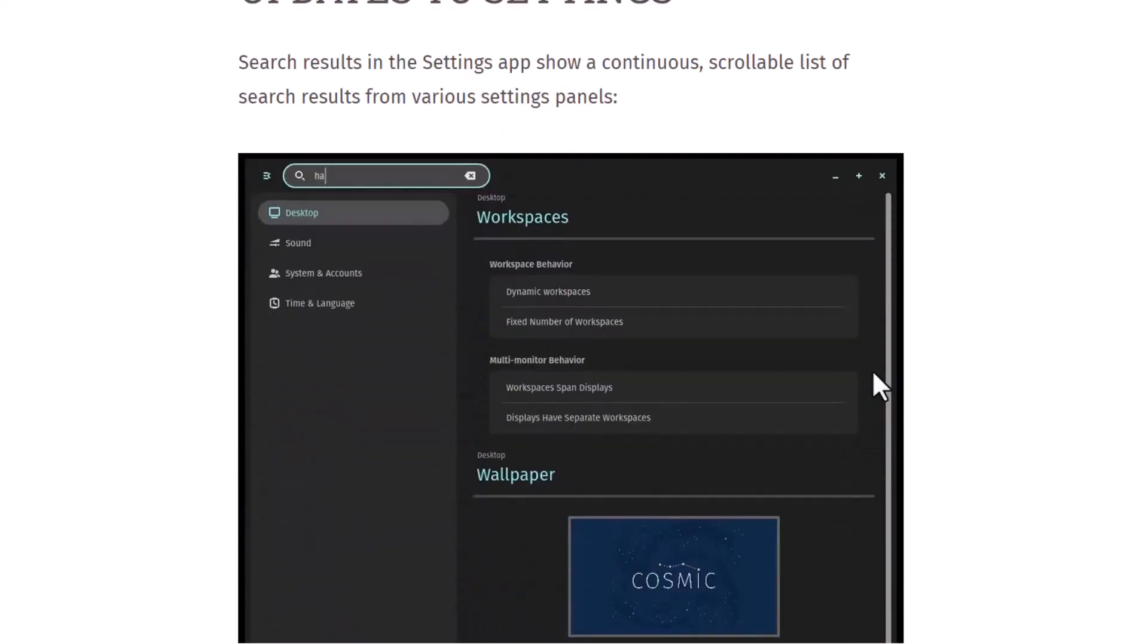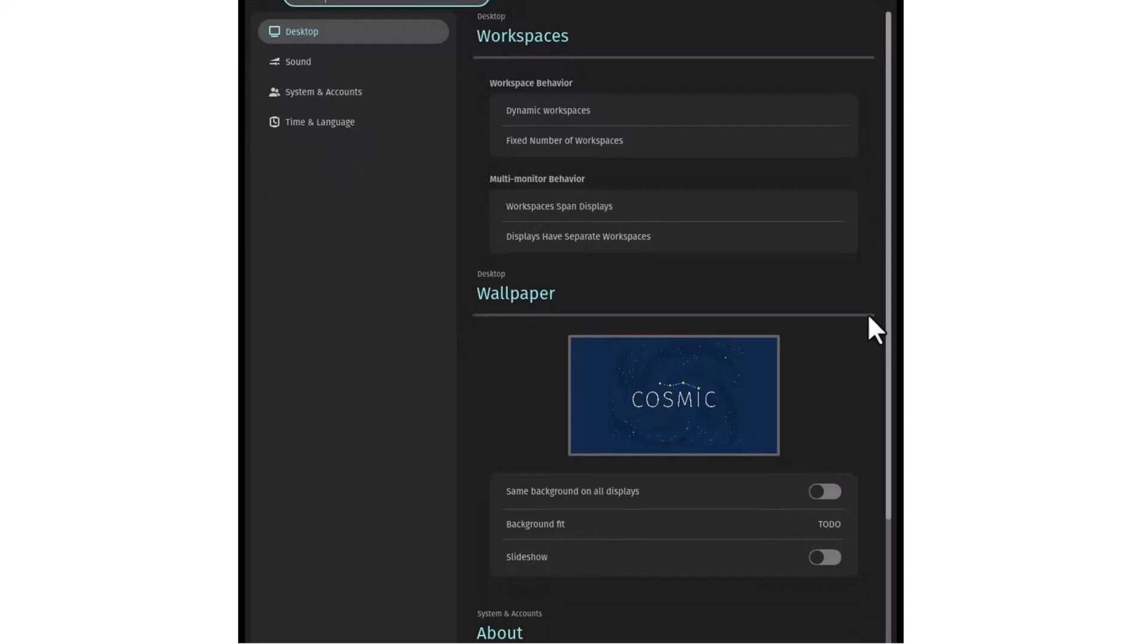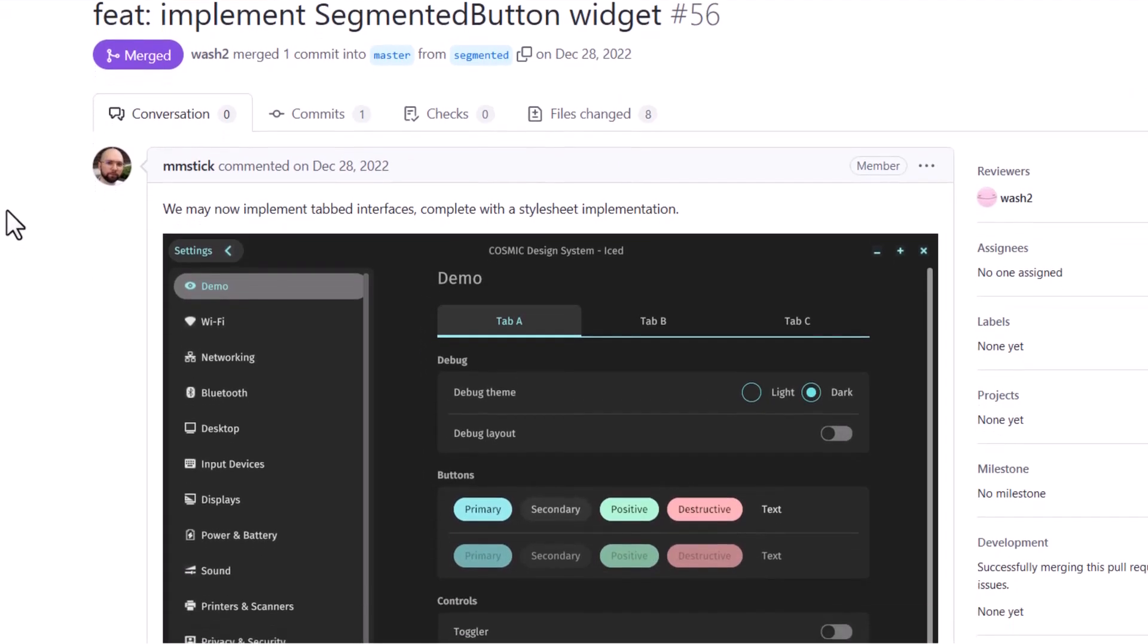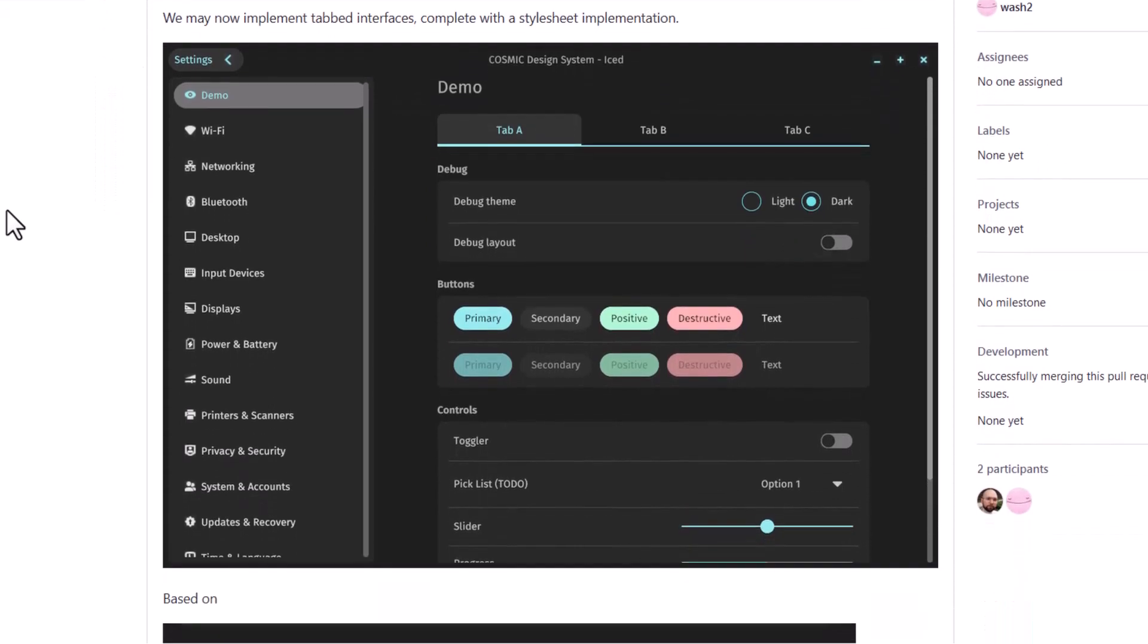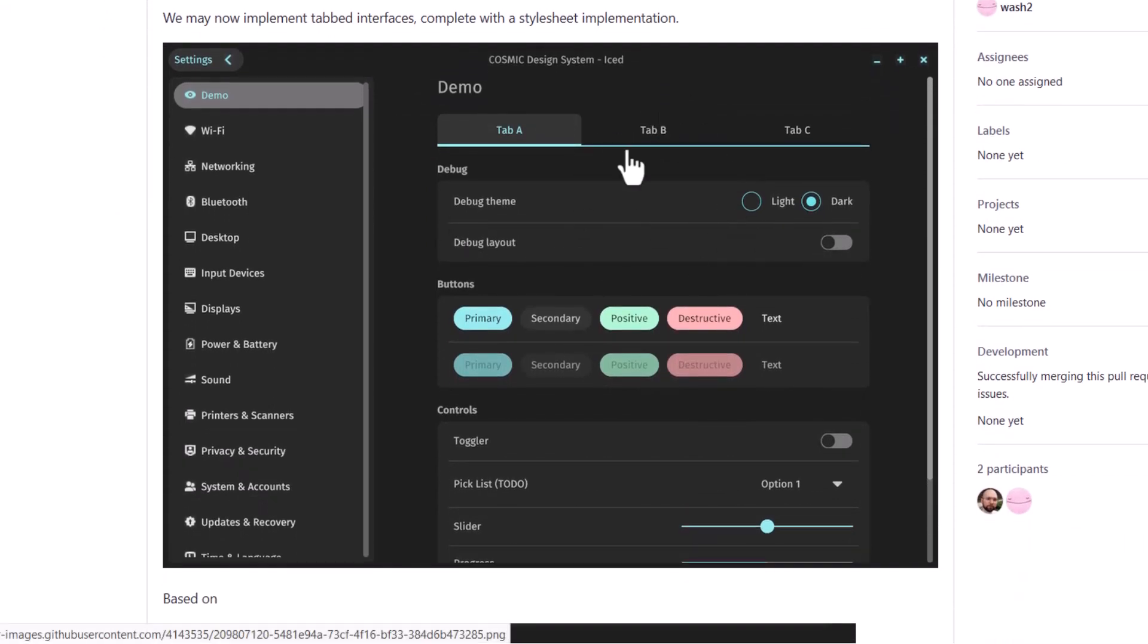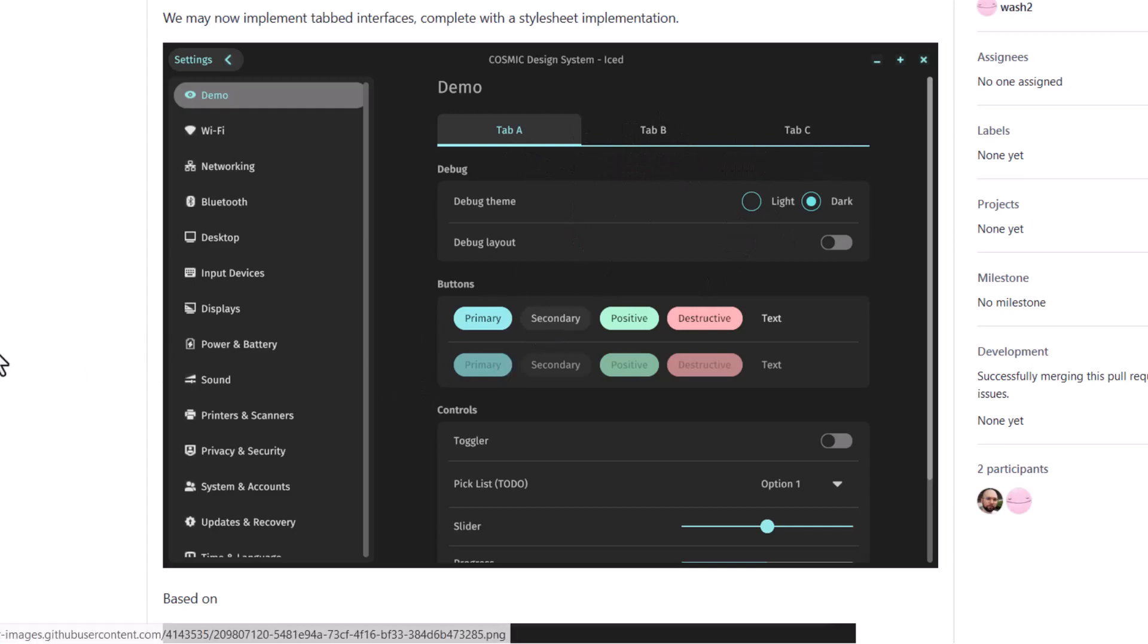And also in the settings you can easily search for a setting and you will get a scrollable window. You can see scrollable things of all the settings you will get here. This is the segmented button widget, so all the settings you can see. Now you will get a tabbed interface. You can see tab A, tab B and tab C.